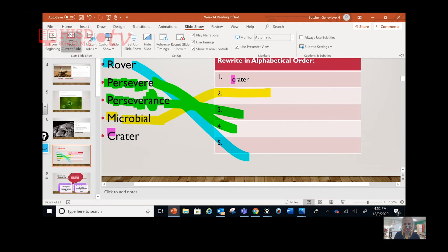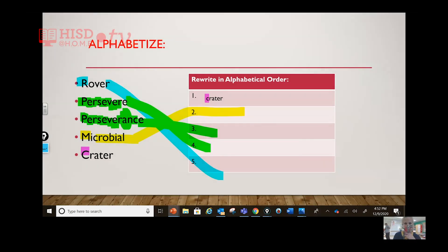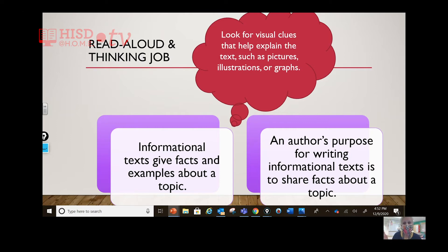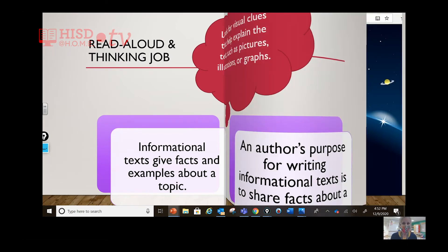Nice work! Okay, so you have a read-aloud and a thinking job right now. I'm going to read aloud and you're going to think. Informational text gives facts, examples about a topic, and the author's purpose is to share information with you about this topic. You're going to look for visual clues that help explain the text, such as pictures, illustrations, or graphs. Let's go.